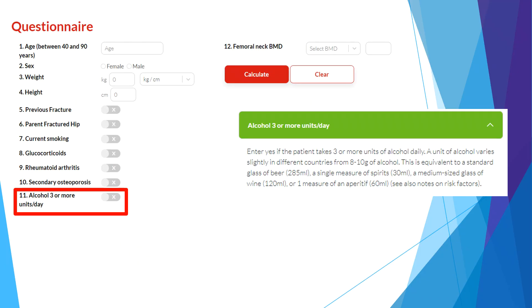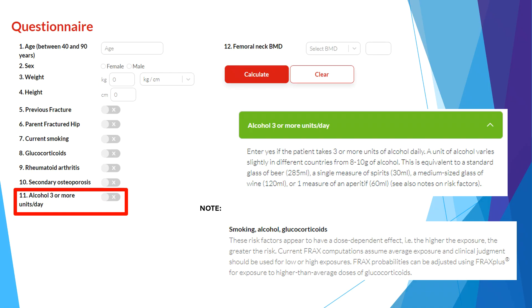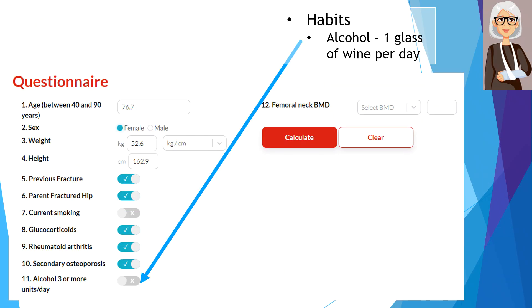For alcohol intake, we consider three units of alcohol daily to be a significant risk factor, with definitions of standard drinks listed in the tool. Similar to smoking, alcohol use is a dose-dependent risk factor, so clinical judgment should be used for different amounts of intake. Our patient consumes one glass of wine per day, equivalent to one unit of alcohol daily, which is not a significant risk factor in this algorithm.